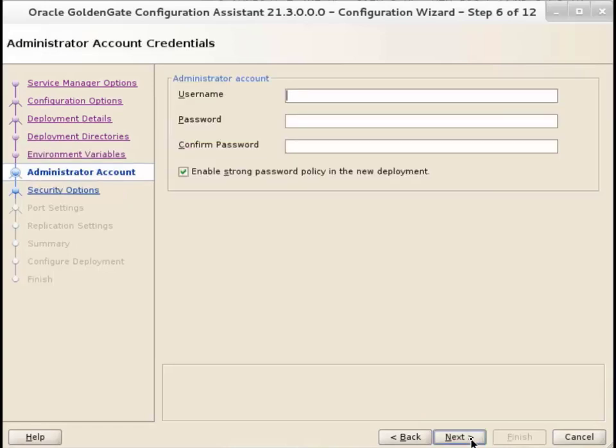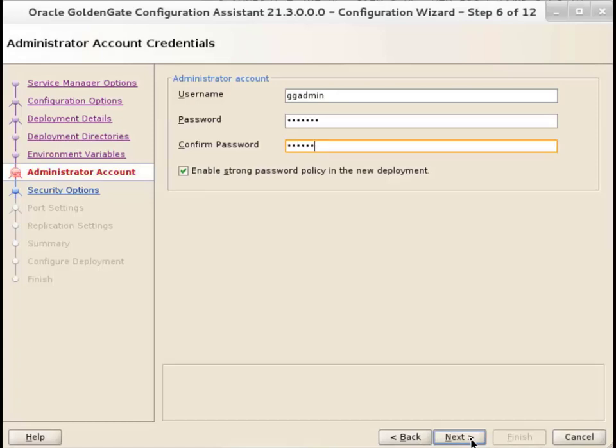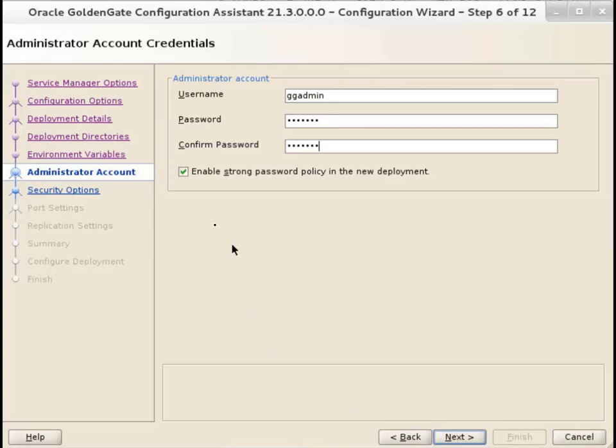On the Administrator Account screen, you can either add a username and password for the deployment, or enter the username and password for an external identity provider for user authentication. Oracle GoldenGate currently supports Oracle Identity Cloud Service, or IDCS. You can use these credentials to access the Service Manager and other microservices. Click Next.